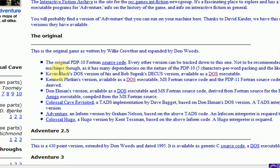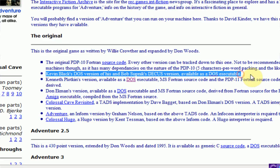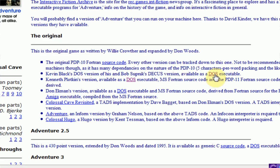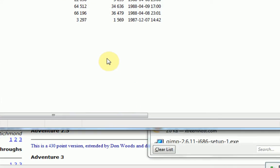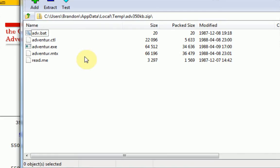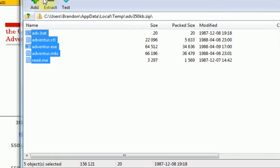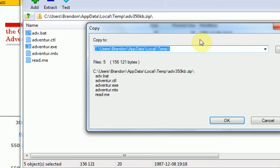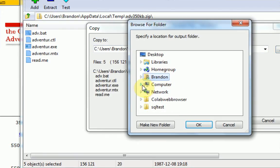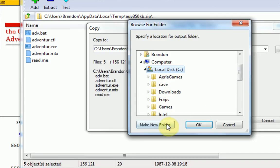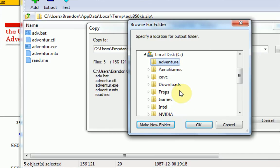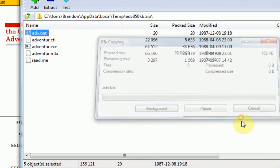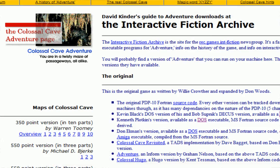And then you're going to want to get Kevin Black's DOS version and his and Bob Subnick's Dekus version available as a DOS executable. Alright, so what you want to do is just click on this DOS and open it with your favorite zip manager. I recommend 7-zip. And it comes with a bunch of files here. So what you'd want to do is actually extract these files to a super easy directory. Okay, so my directory is actually just going to be C, and I'm going to make a new folder called Adventure because it is called The Colossal Cave Adventure. Alright, and make sure it's really easy to remember.